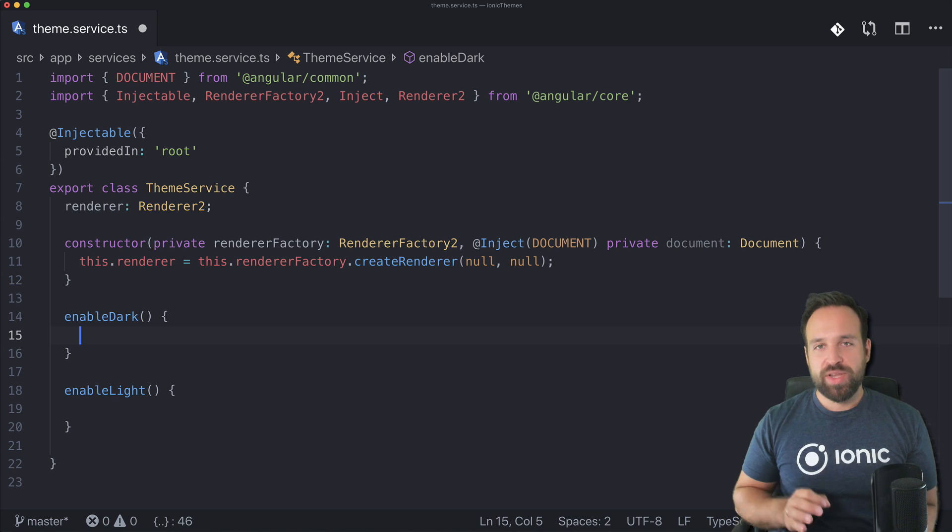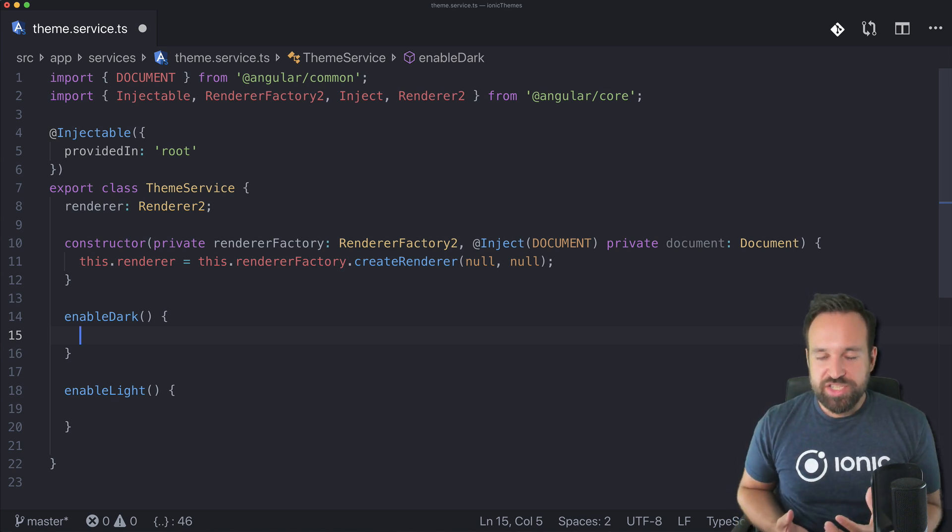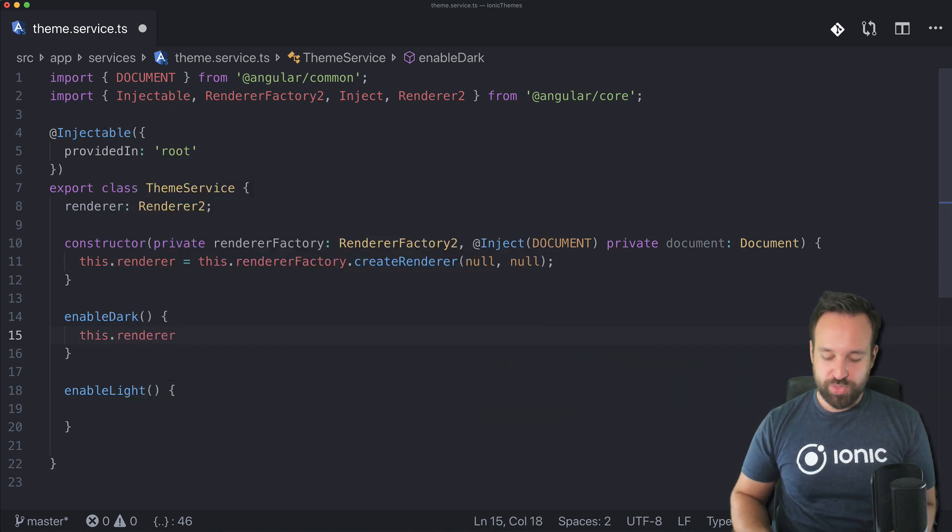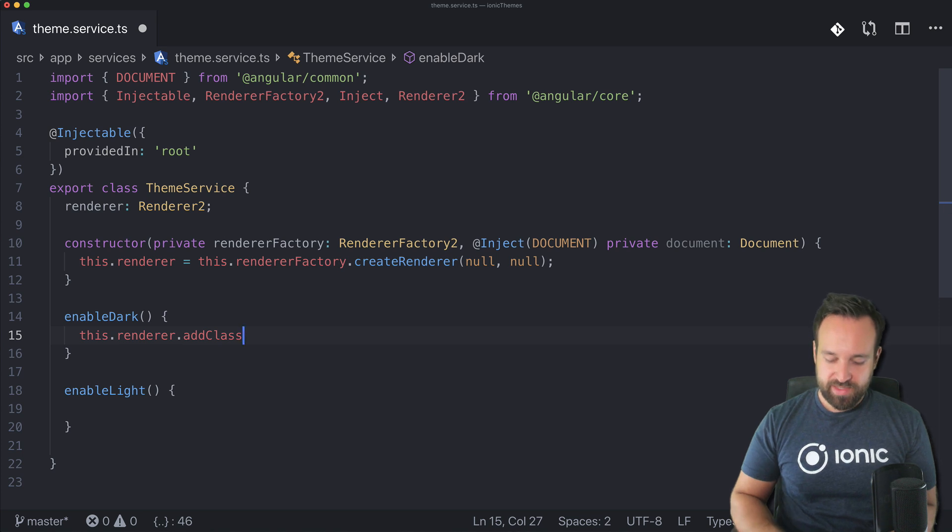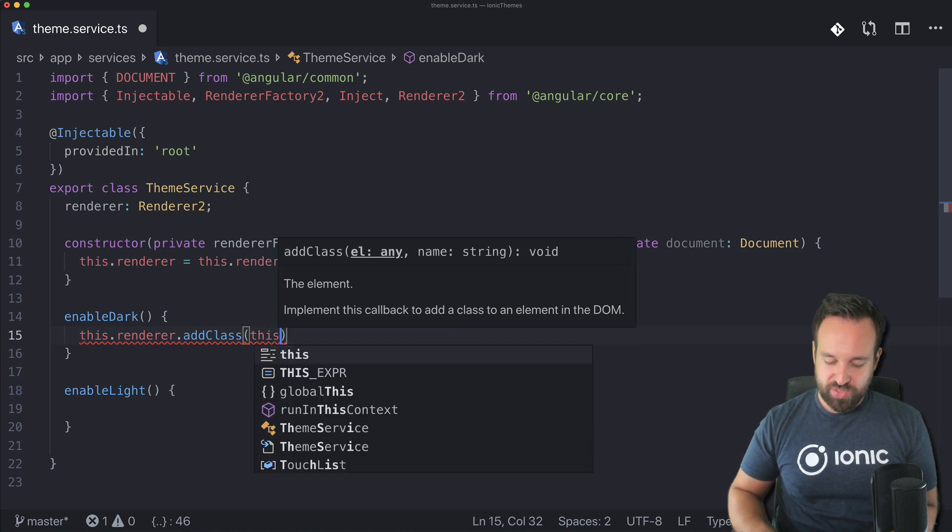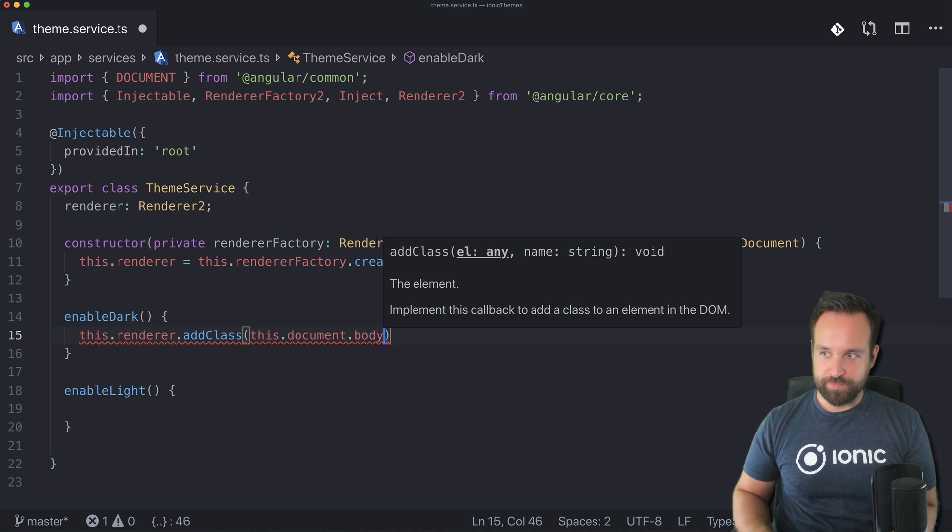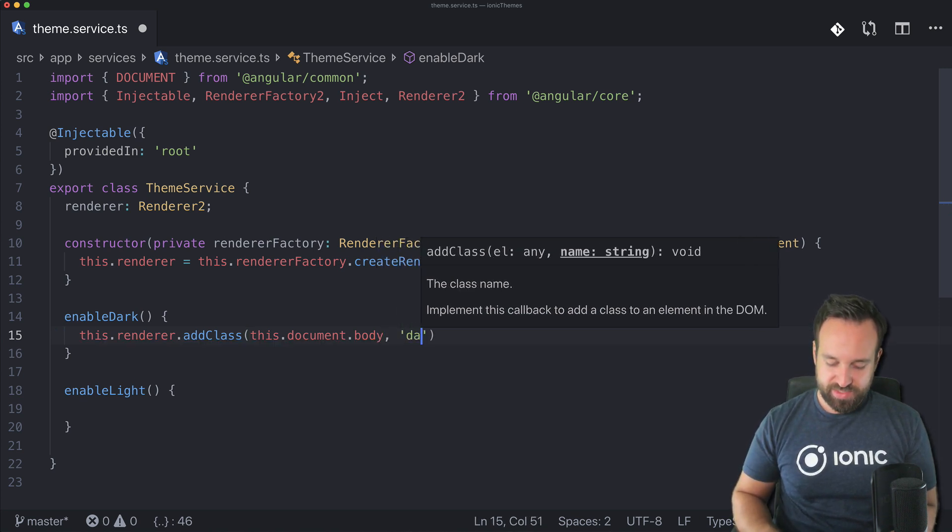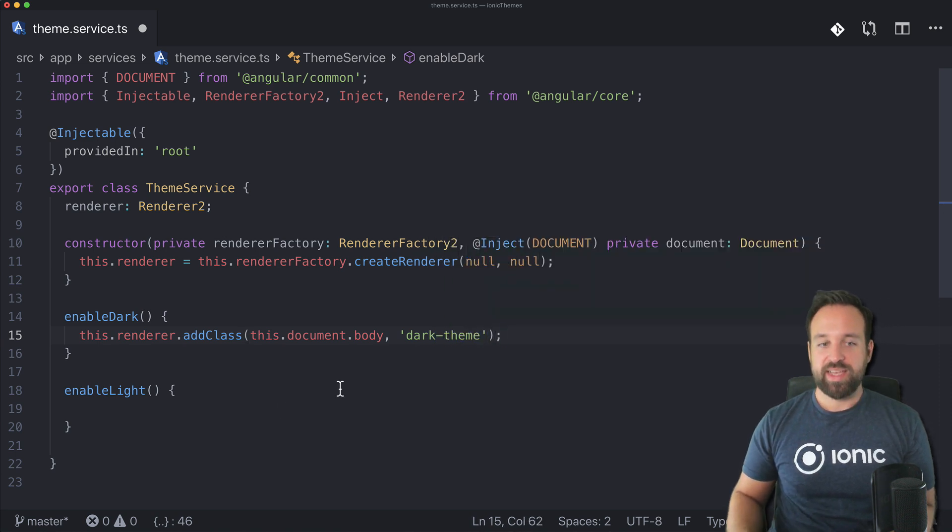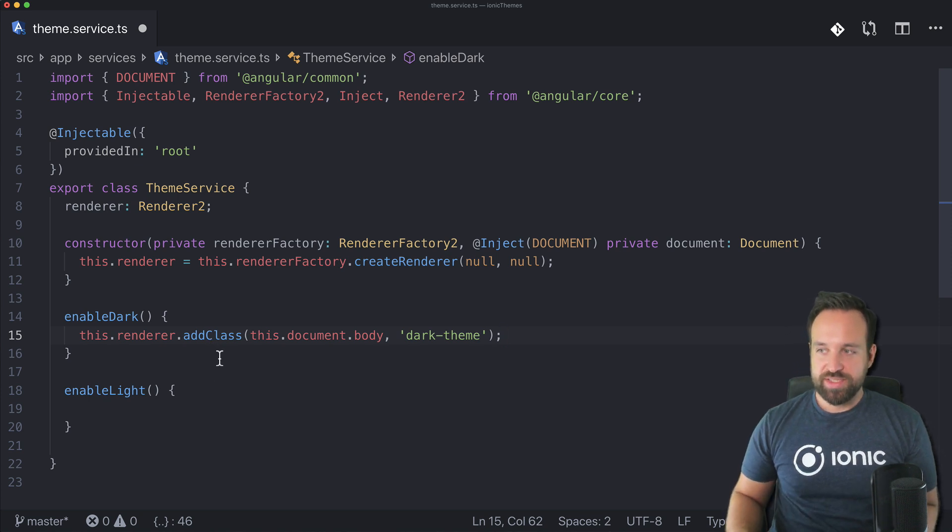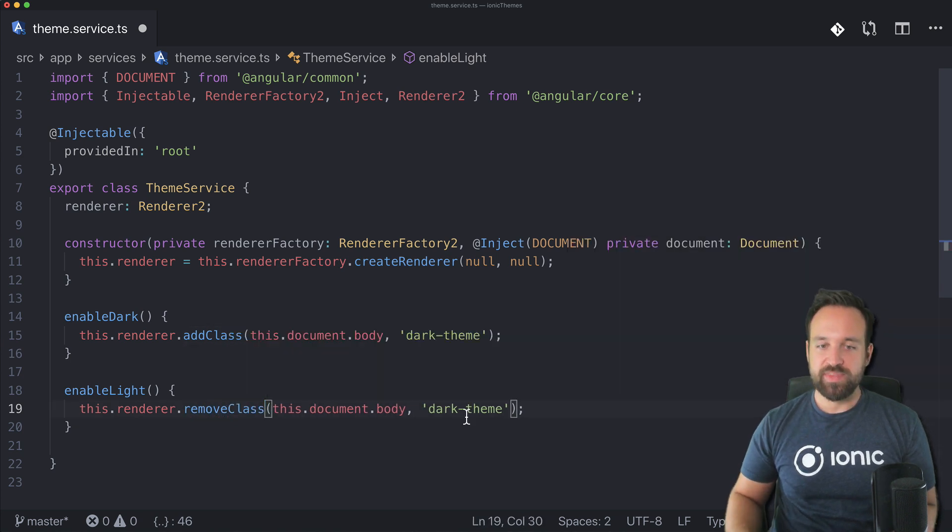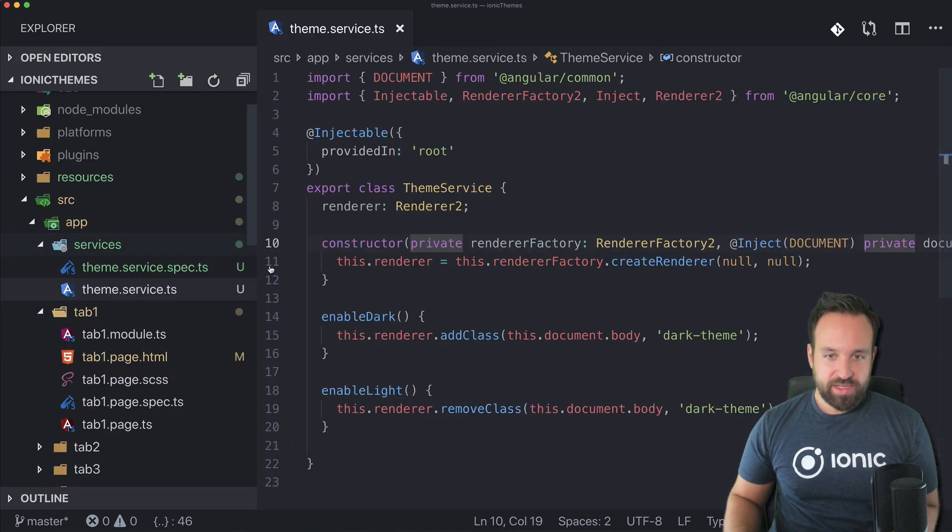When we want to enable the dark mode what we actually do is we simply add a class to our document. Therefore we use the renderer add class and then we have to pass in the element to add a class to an element in the DOM. We want to add this to the body of our DOM and the string, let's call this dark theme. Now to enable light theme we just need to revert the action, so we can copy this and simply change this to remove class. This will remove the dark theme from our view.